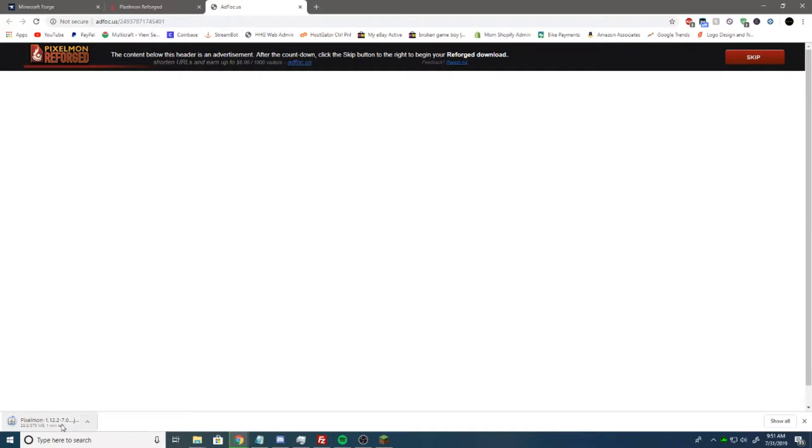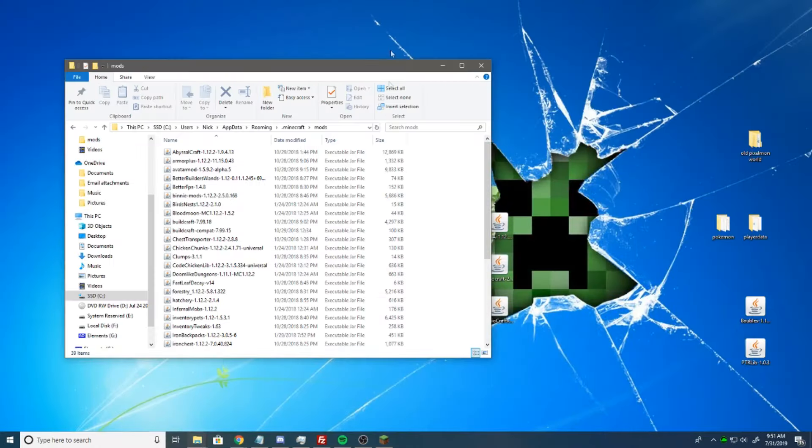So what we're going to do is go to reforged.gg and hit Download. Now it'll pop up here. It's going to say please wait. It's going to take a few seconds. Keep. It says we already have it.